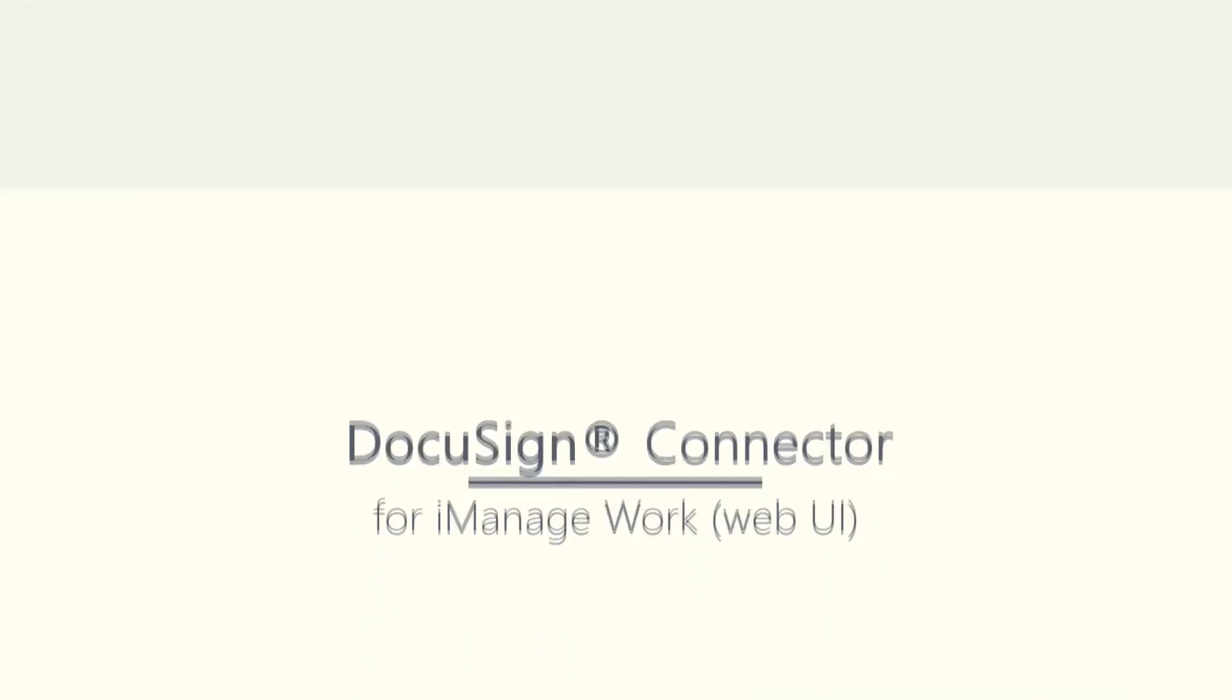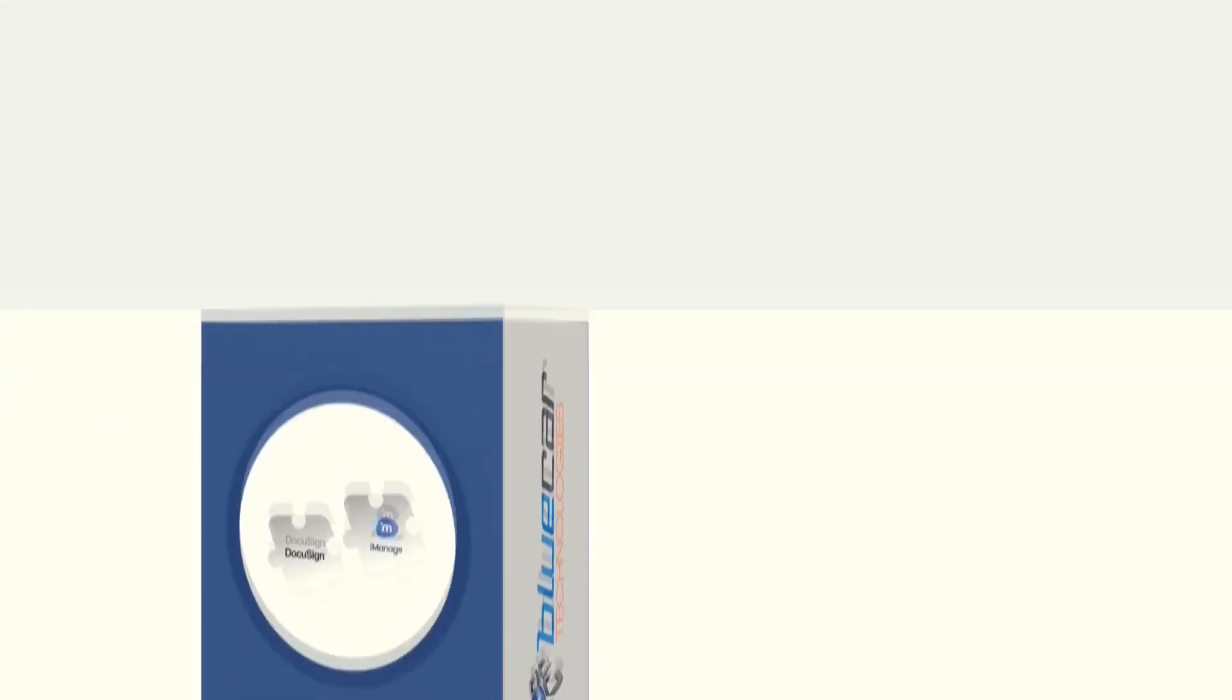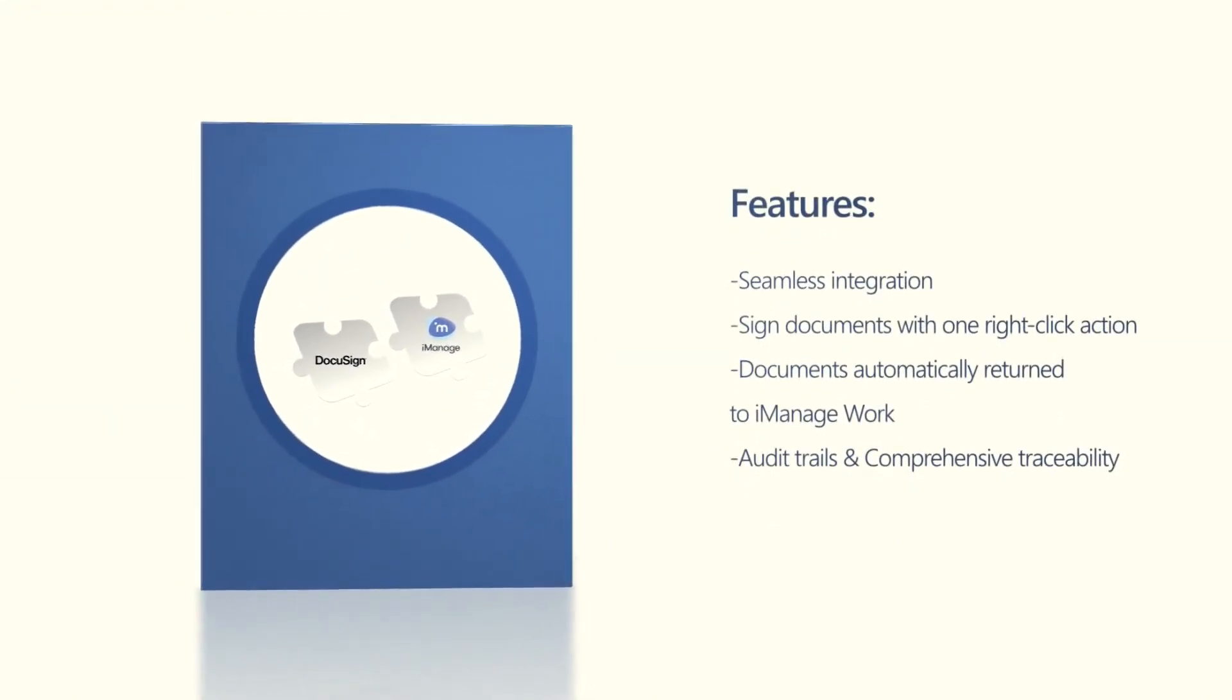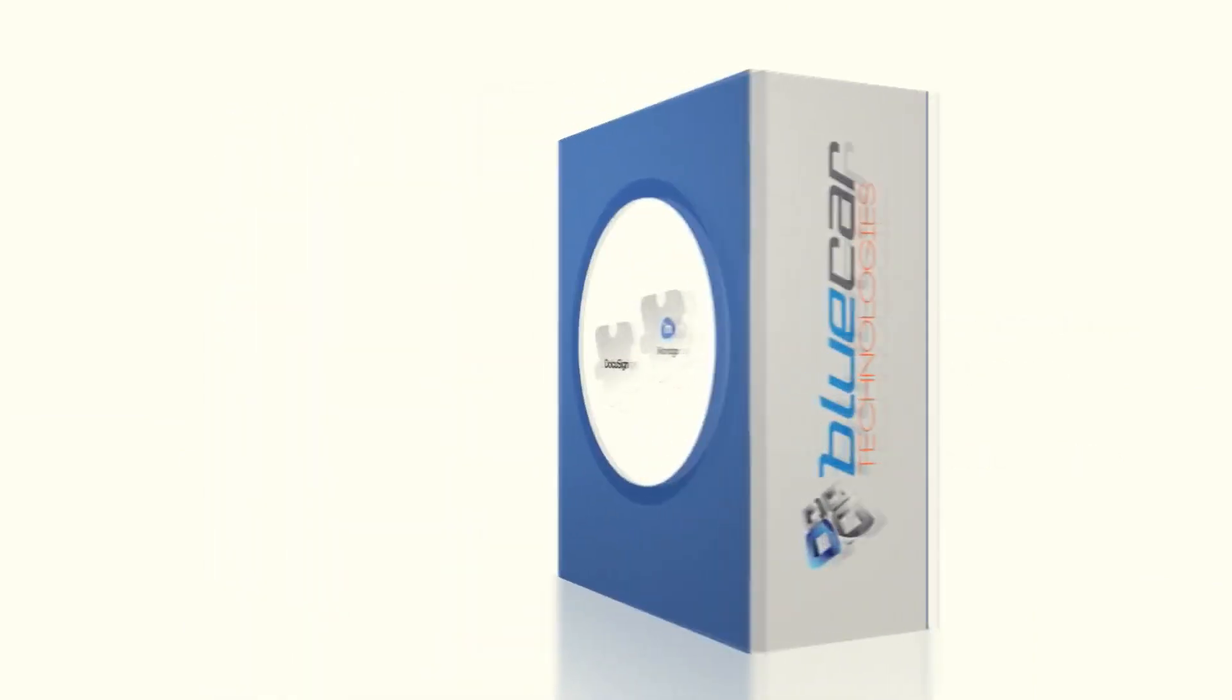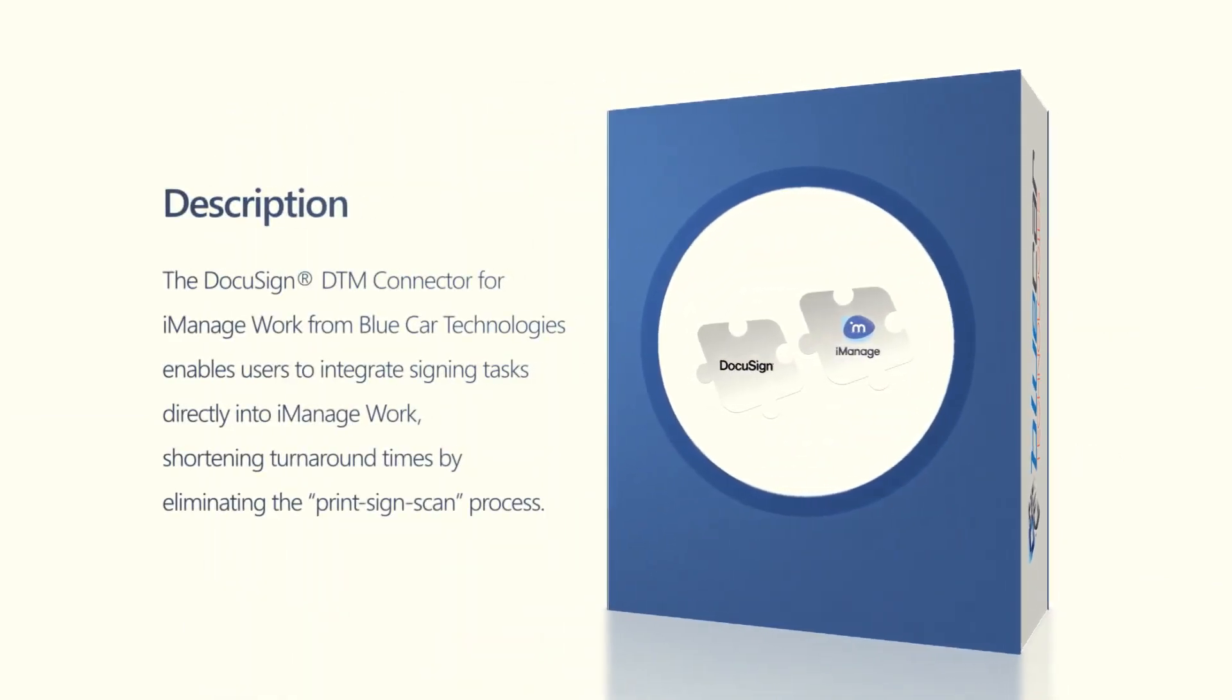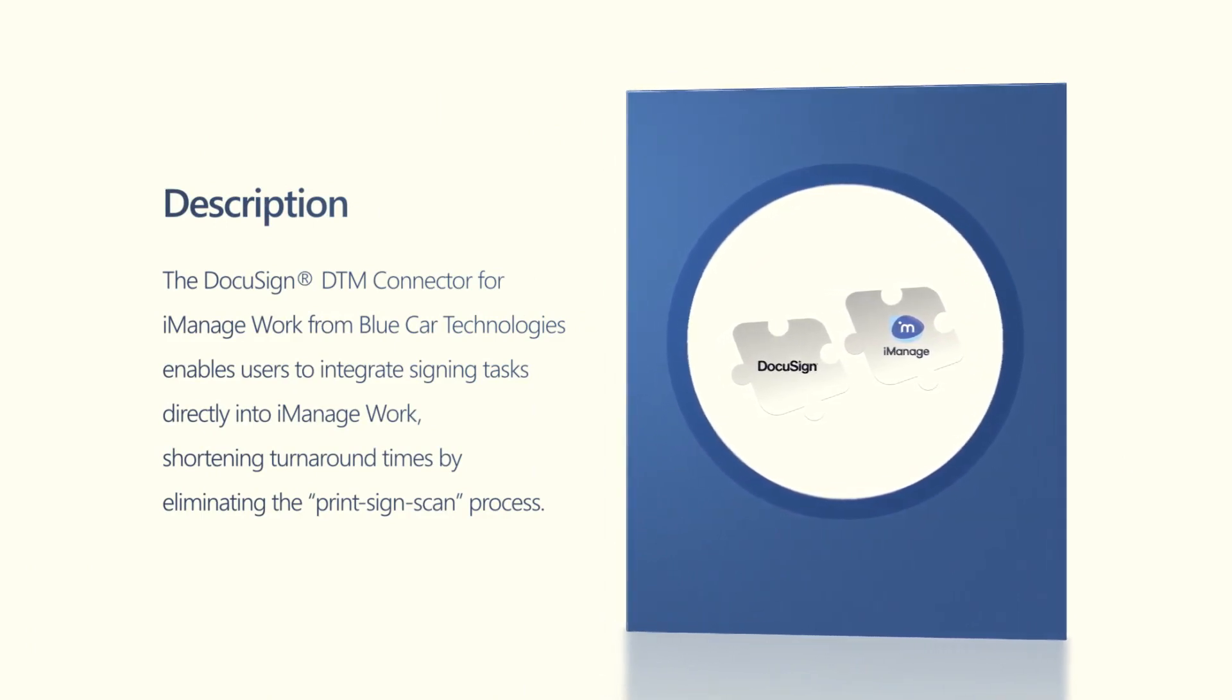Bluecar Technologies DocuSign Connector for iManager Work provides seamless integration between iManager Work clients and DocuSign, allowing documents to be signed from a single right-click action with signed documents automatically returned to your familiar iManager environment, as well as providing a complete audit trail and traceability.